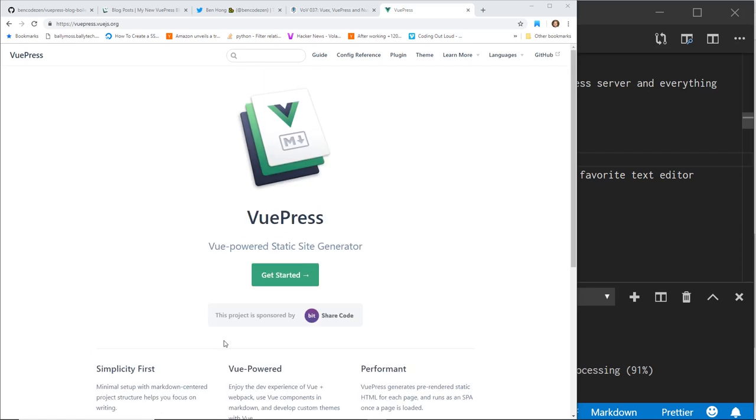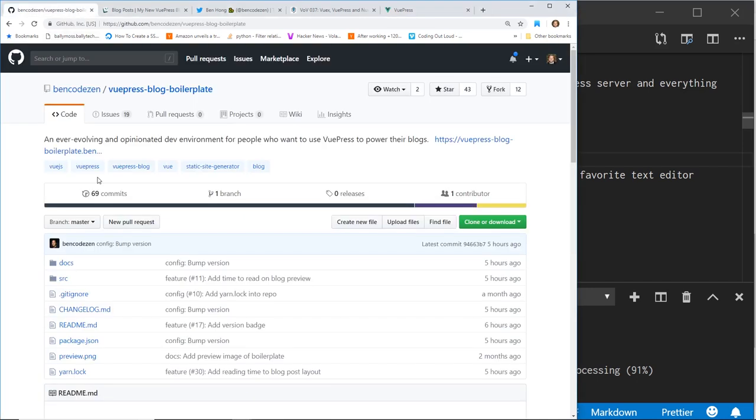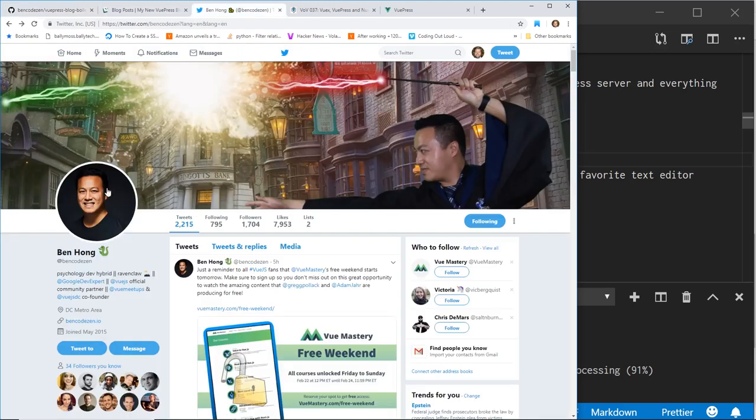I know a lot of people like to use this to create blogs. Until now, you had to do a lot of things to get it working as a blog. It wasn't that difficult, but it's still kind of a pain. However, I found this really cool open source project called the VuePress Blog Boilerplate by Ben Hong. And by the way, shout out to Ben.